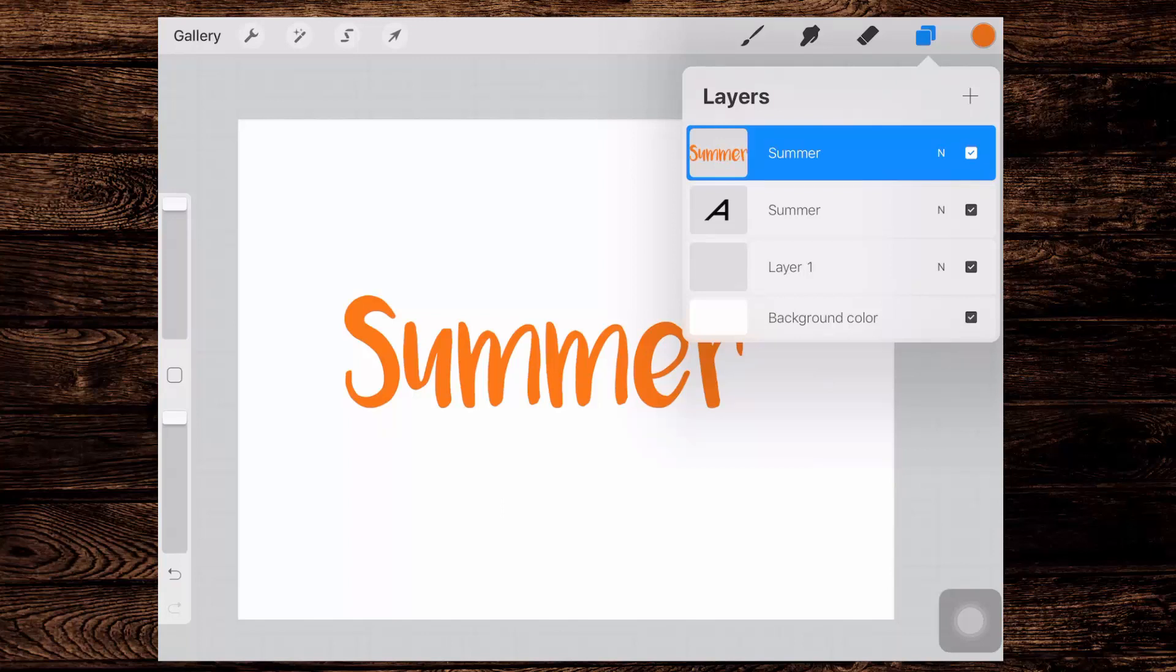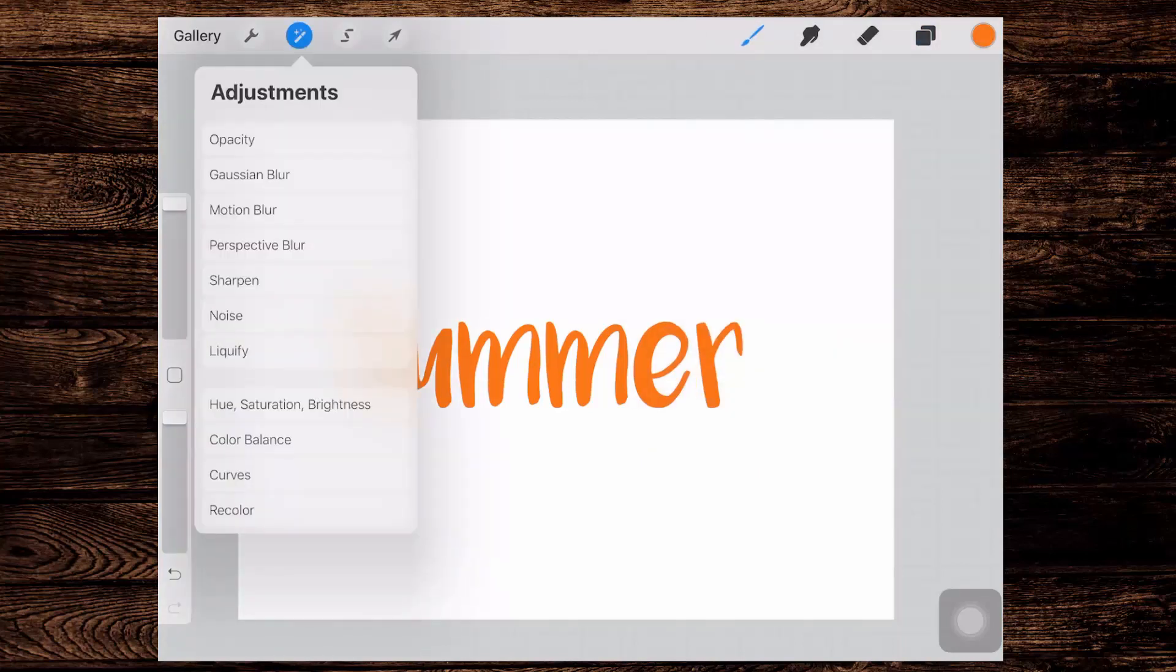And what that does is it turns it from an editable text object into just straight pixels. And so now what we can do is blur it. I'm going over here to the adjustments menu which has that little magic wand icon. And I'm gonna tap on Gaussian blur.